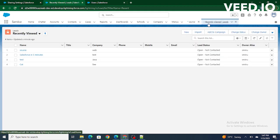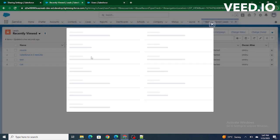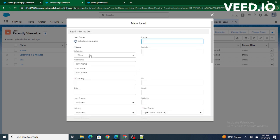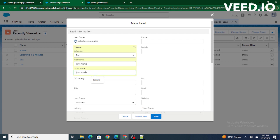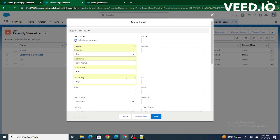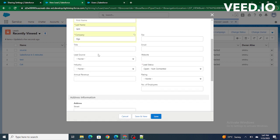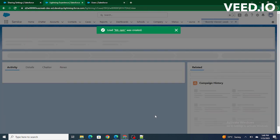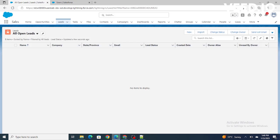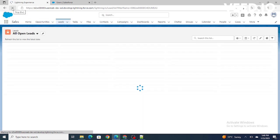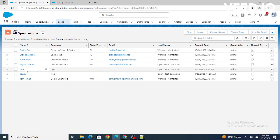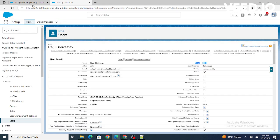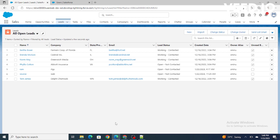After saving, a new lead record with company name Artigis and lead source as web is created. If we save that record and refresh as Rajiv Srivastav, the record is now visible to him because we have written a sharing rule. With lead source equals to web, all matching records are automatically shared with Rajiv Srivastav.